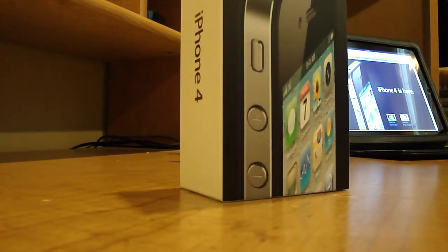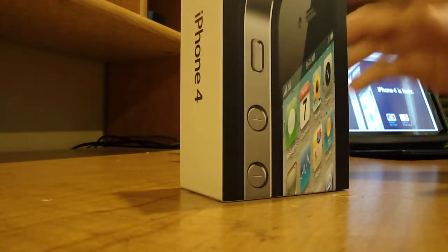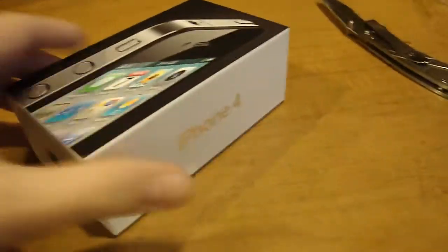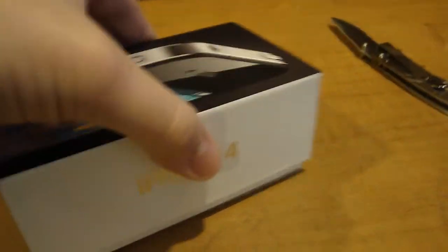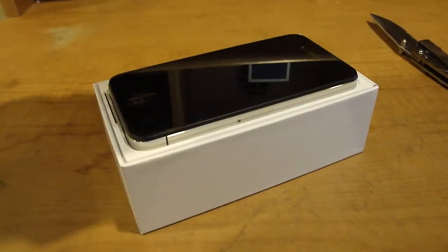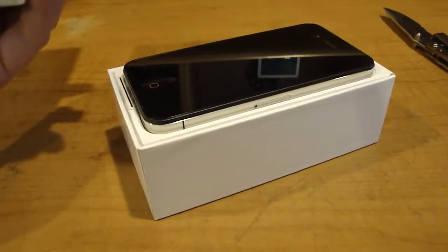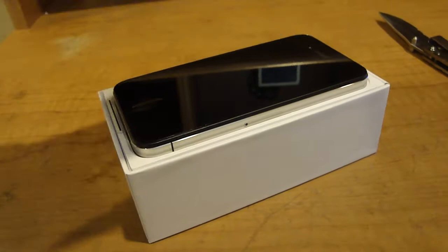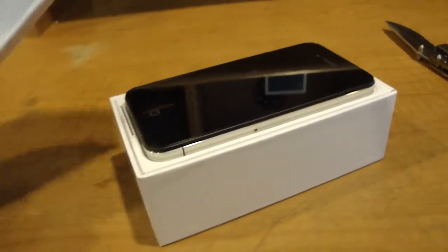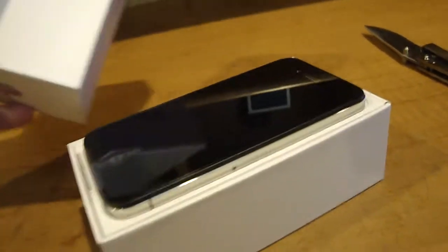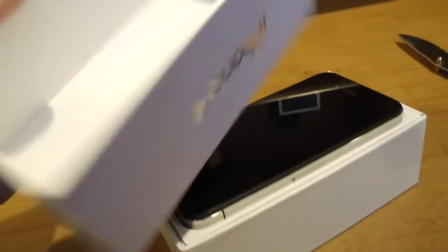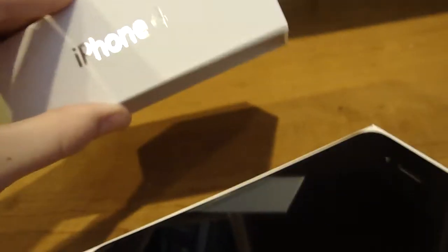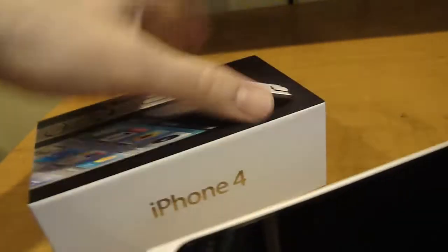Feels like Christmas. Okay, wrapper's off. First thing I notice is this case is solid. Wow, they sure did want it protected, that's for damn sure.